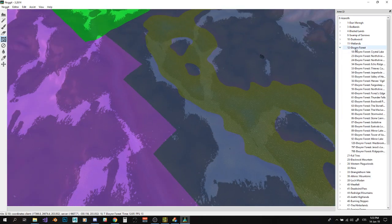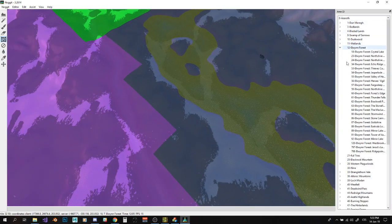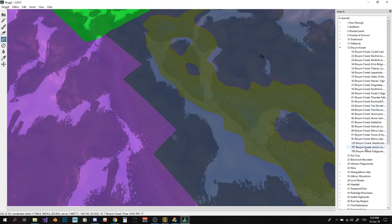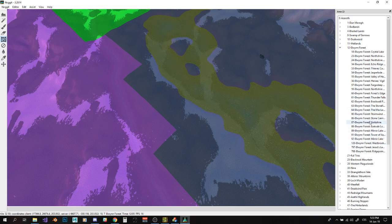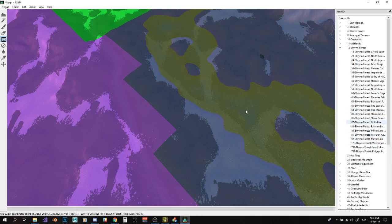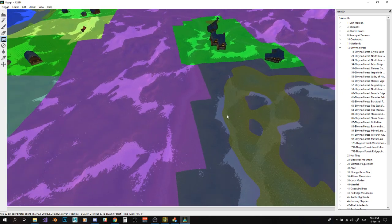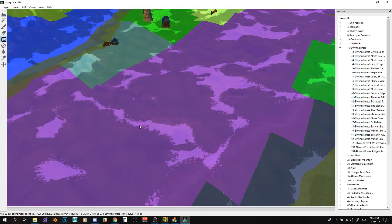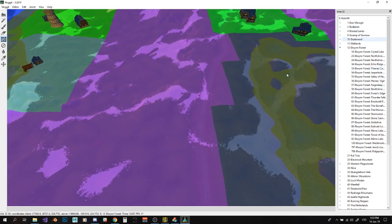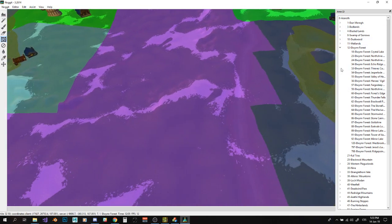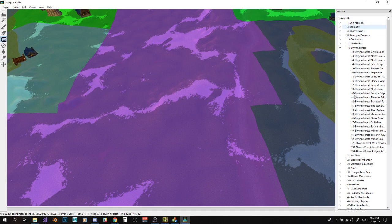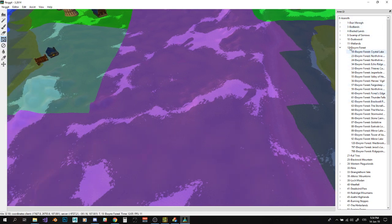For example, for Elwynn Forest, you can see that I've got Elwynn Forest in Azeroth and it contains subzones like Goldshire and Stonecairn and so on. So that's already it, there's nothing more to this system. So I've got zones in map and subzones in those zones.